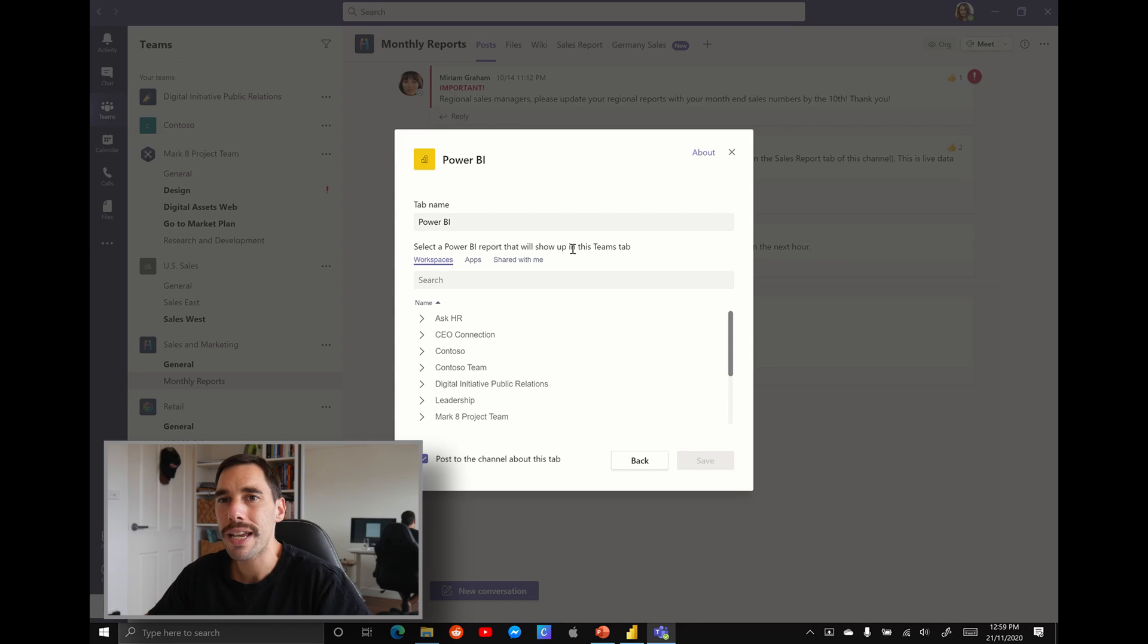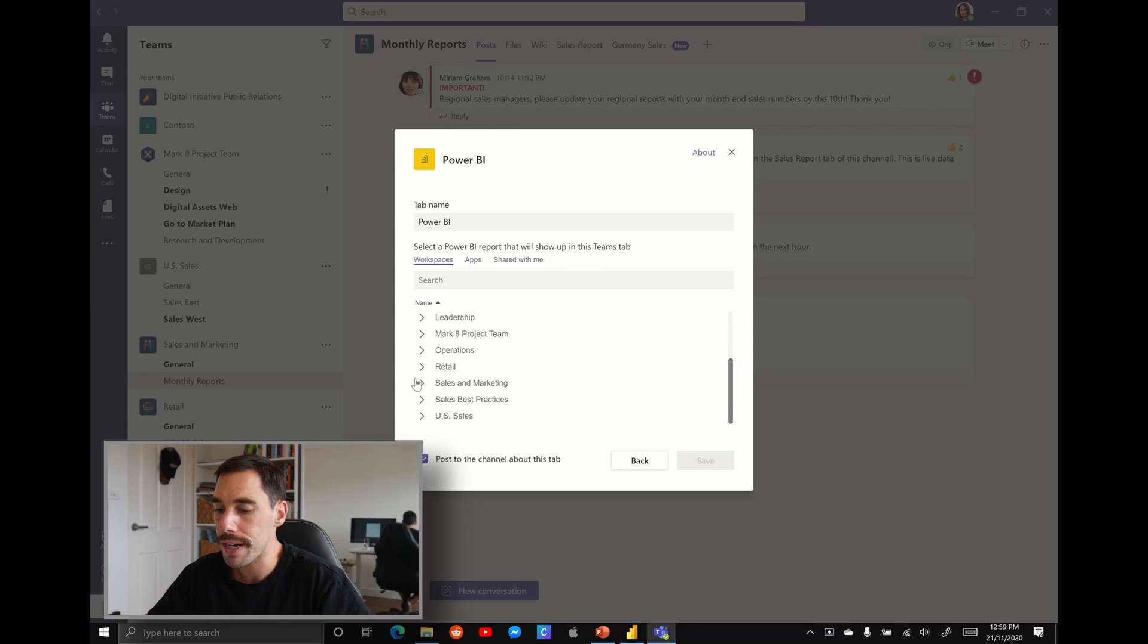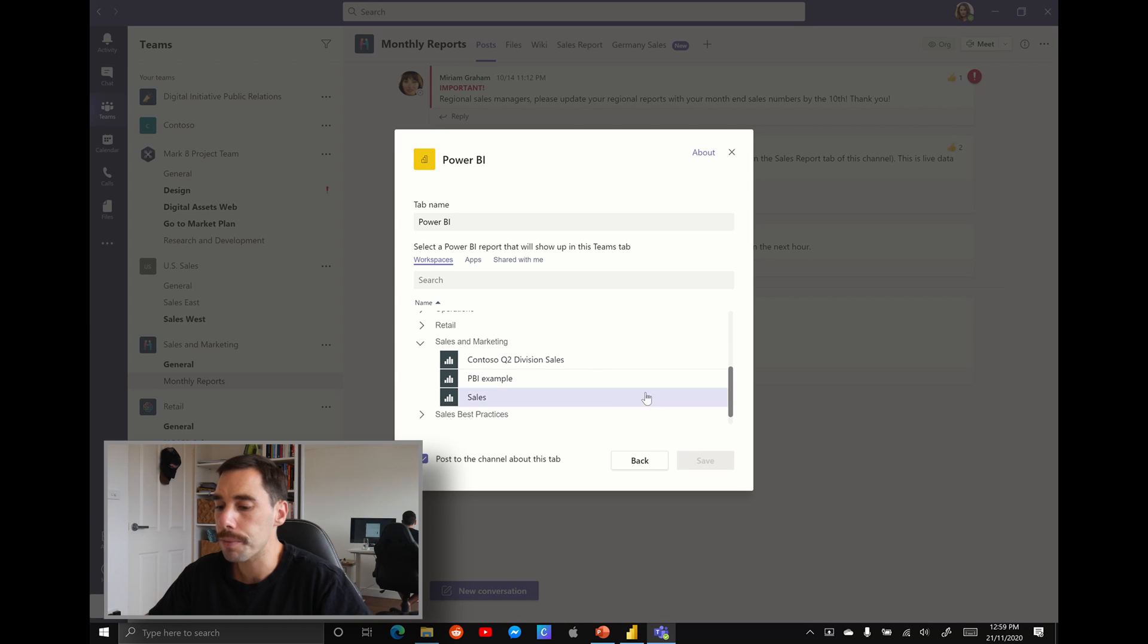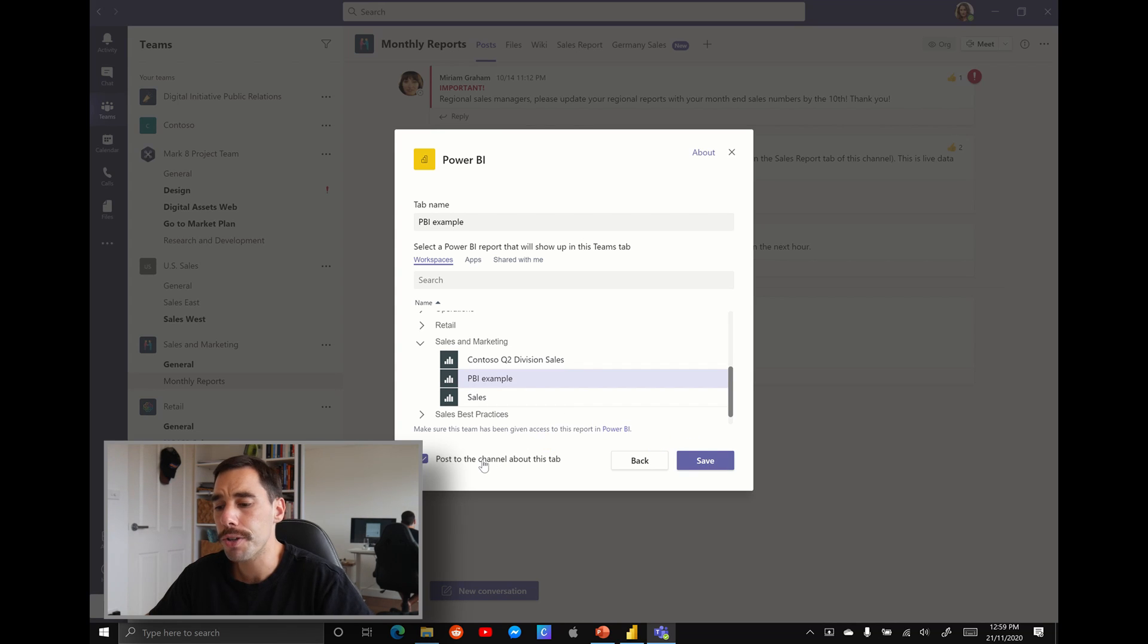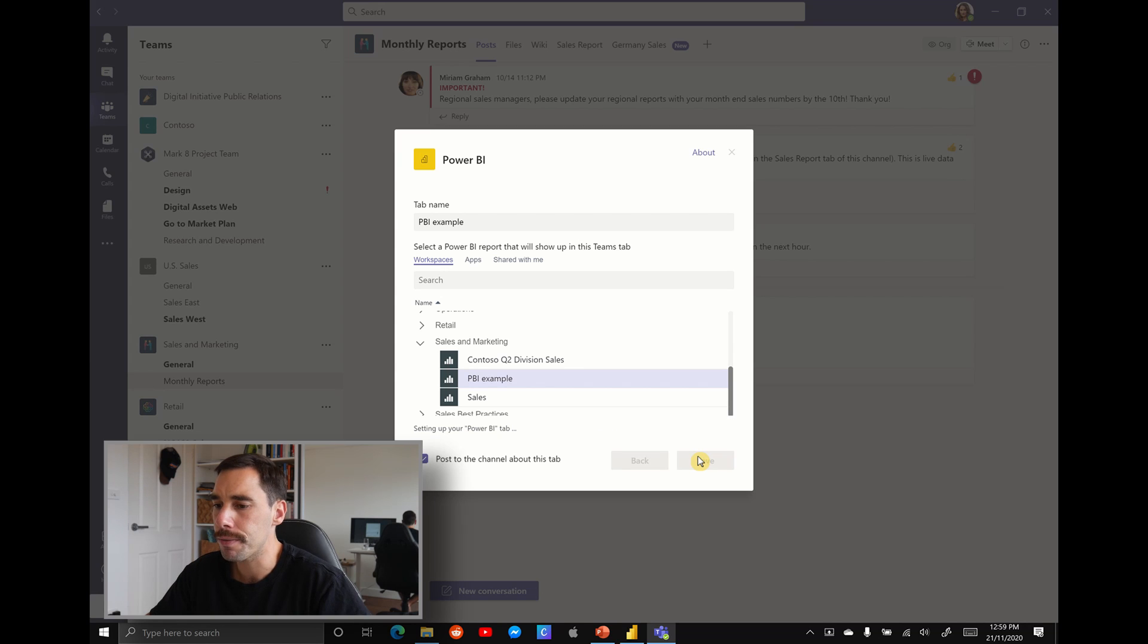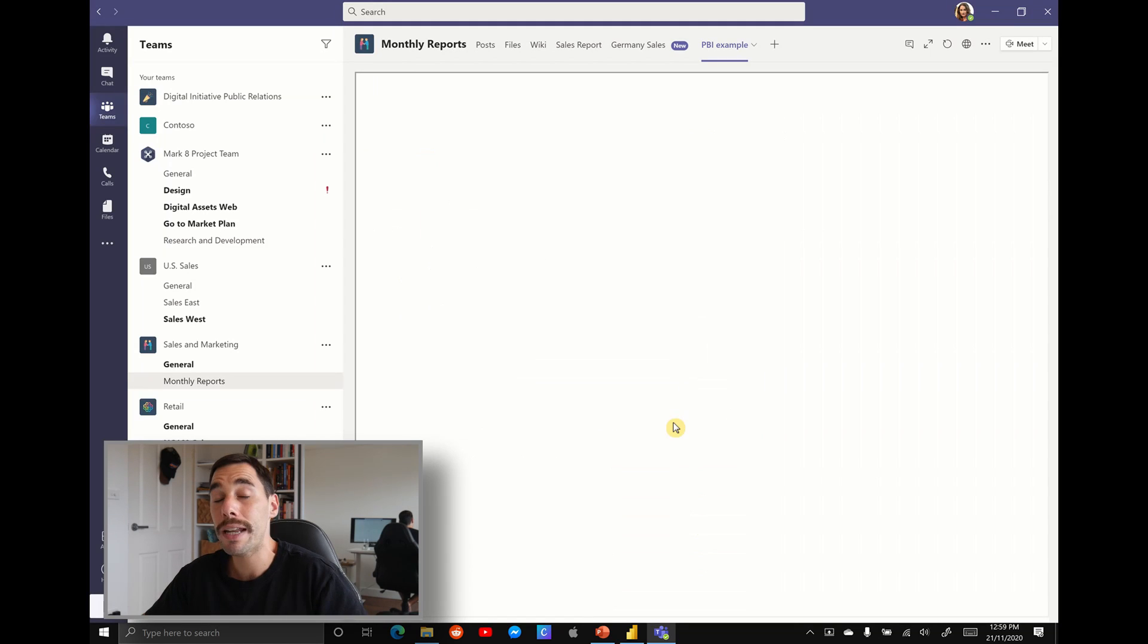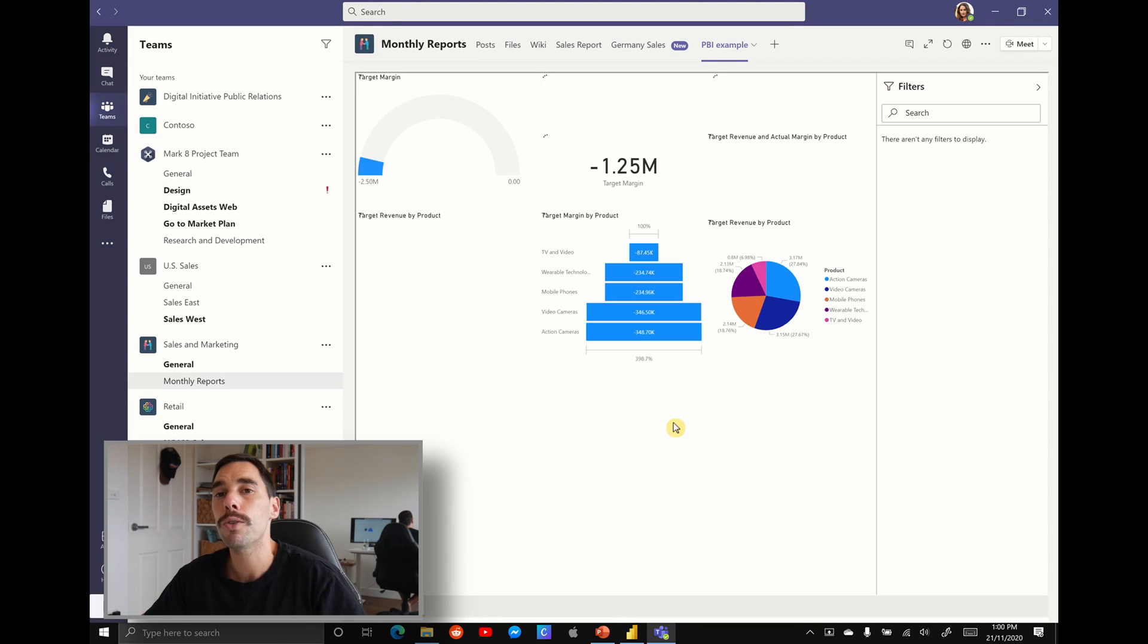I've got it right in front of me so I'm just going to hit Power BI. And now Teams is going to ask you which BI do you want to open up. We're going to scroll down to our sales and marketing. We're going to find the BI that we just created. I named it PBI example and we're going to select that. Again we can post to the channel about this tab. We're going to hit save and now we're going to turn that Power BI report into tab in Microsoft Teams.